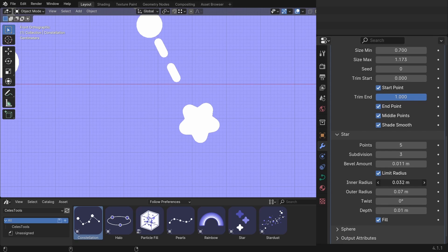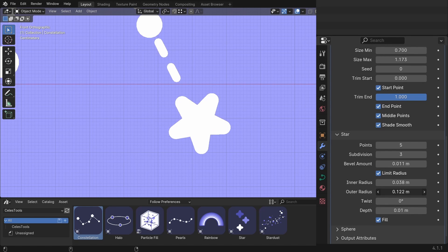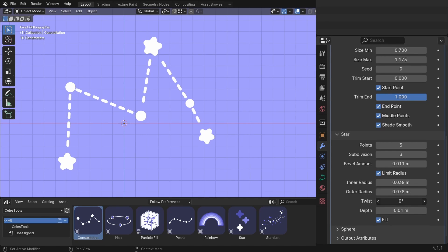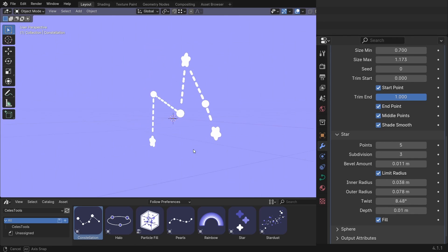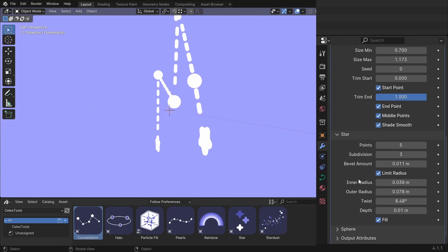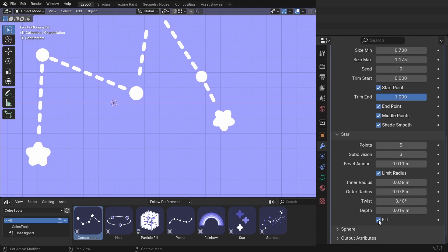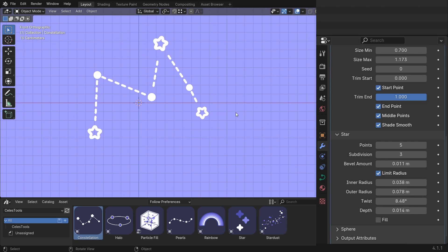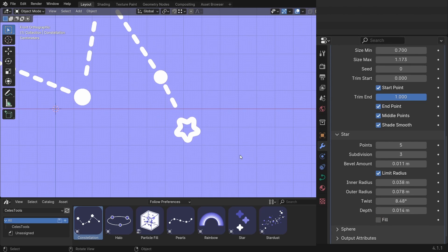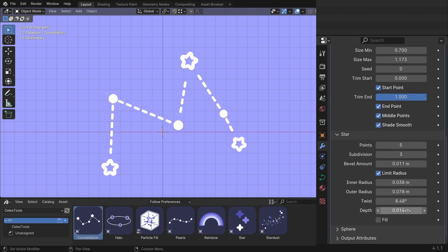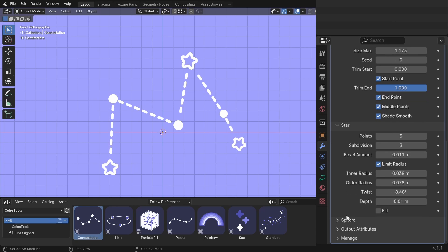You can adjust the inner radius and the outer radius and the twist. And the depth. You can have 2D stars or bulky stars. You can unfill these stars. And you can change the thickness with the depth slider.